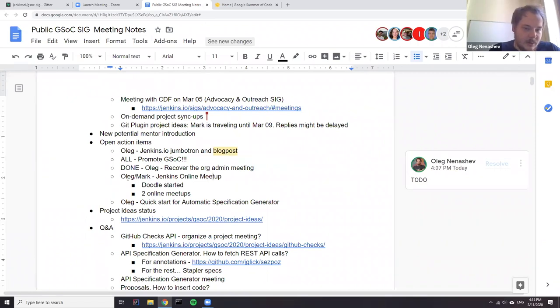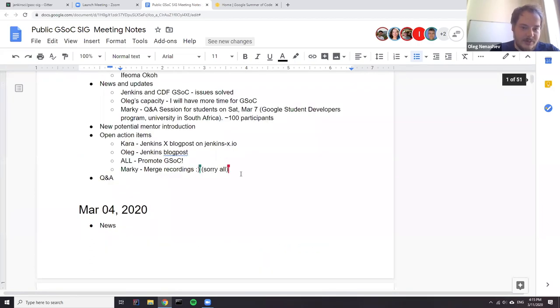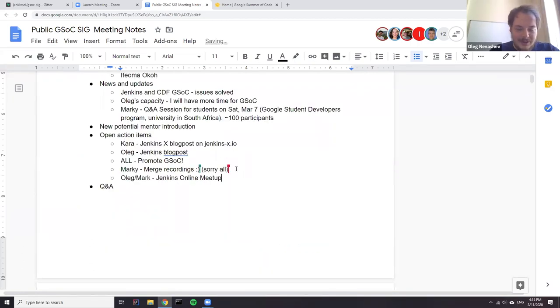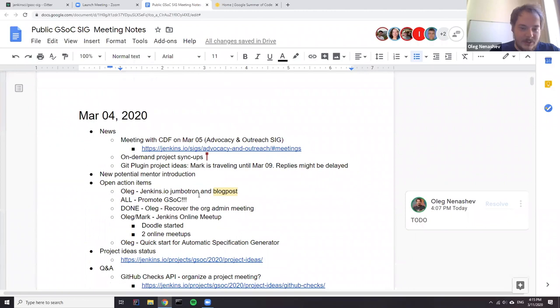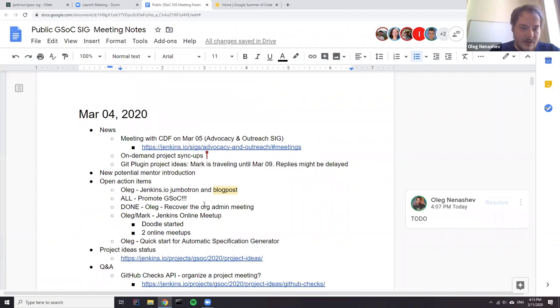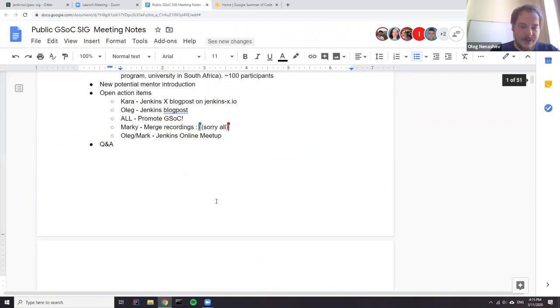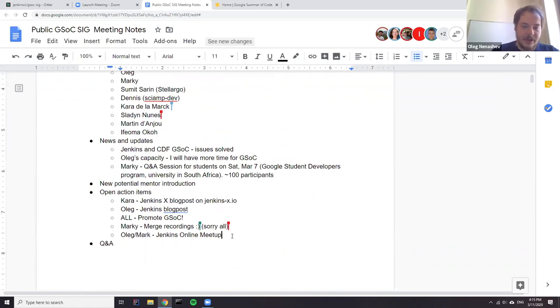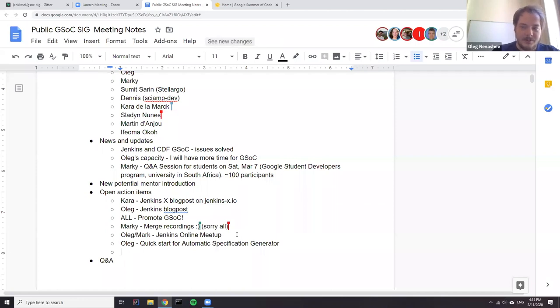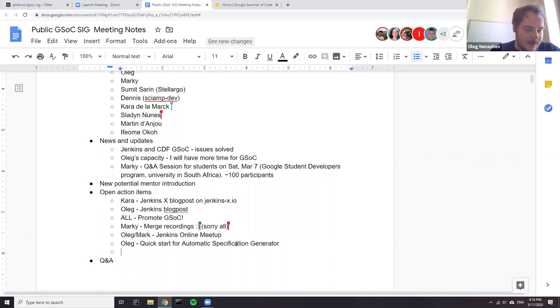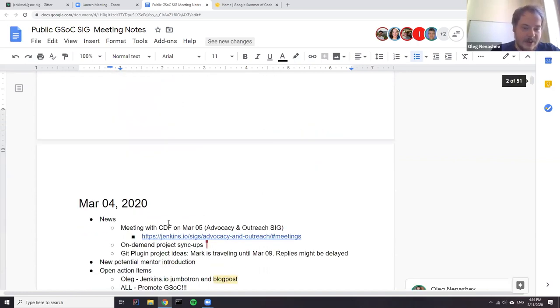Okay. So what else do we have? So Jenkins online meetup basically stays. So it's next week. Quick start for automatic specification generator. Again, it's actual, though we discussed it at the meeting yesterday. But putting it on the proposal would be nice. So sorry for the delays there.